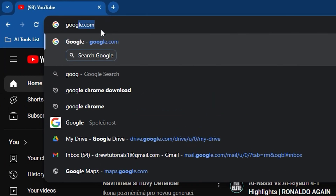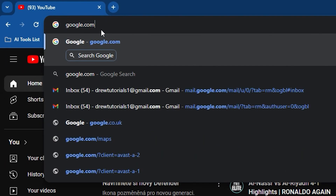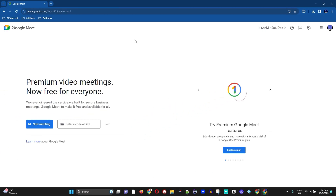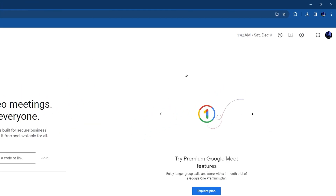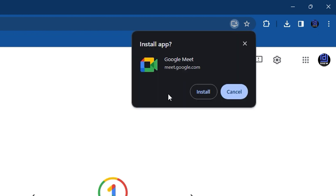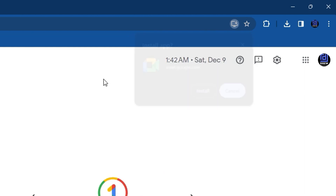If you go to Google.com, click on Google Applications, and go to Google Meet, on that page you also find the same button again on the address bar to install Google Meet. If you click on it, you will have the option to install Google Meet — amazing, right?